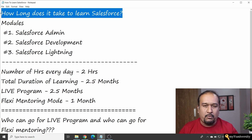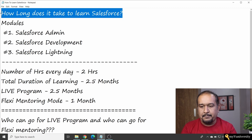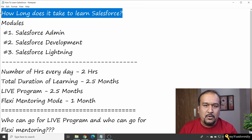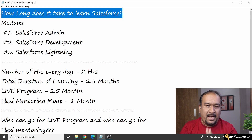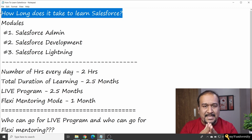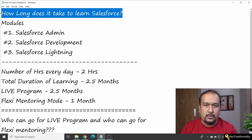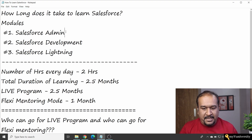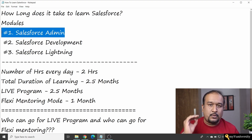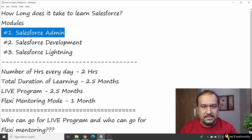First, let me clarify: Salesforce is nothing but a CRM product — Customer Relationship Management product. Whenever you say Salesforce learning, you want to learn Salesforce. Let me tell you that whenever somebody wants to get into Salesforce admin, it does not require any prerequisite.